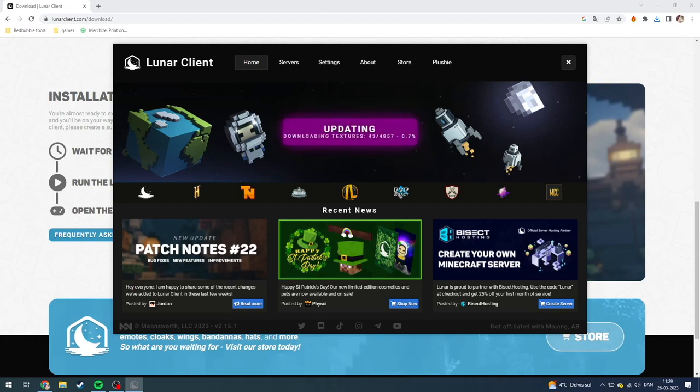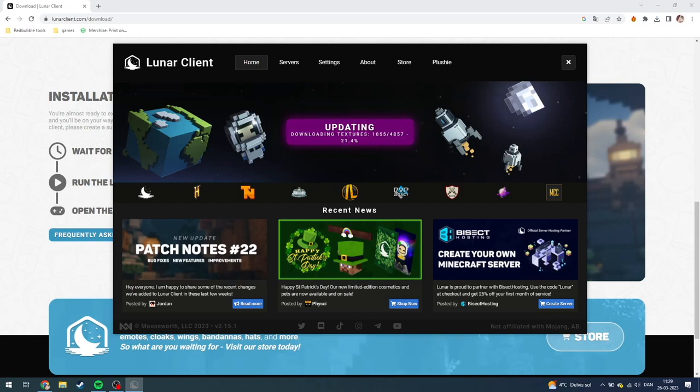So you can just click here and now it's updating. Then you need to log in to your Minecraft account when this is done downloading. If you have any questions please leave them down in the comment section down below and I'll try my best to answer them as quickly as possible. See ya!